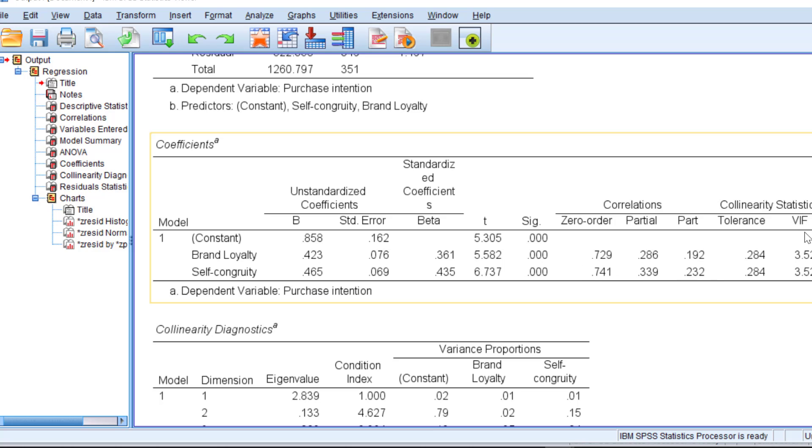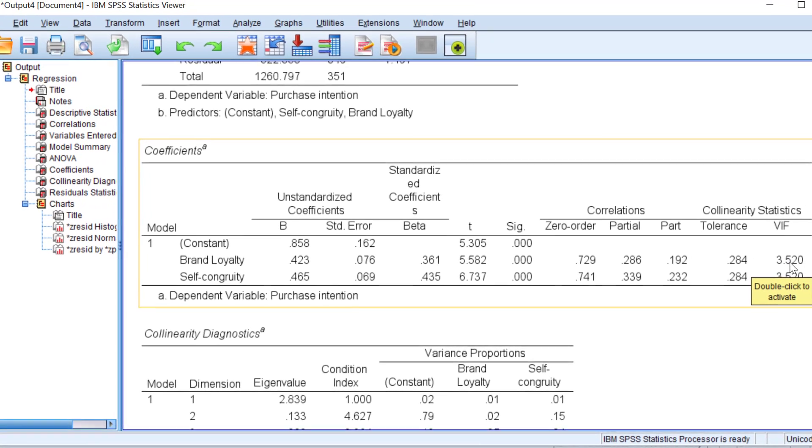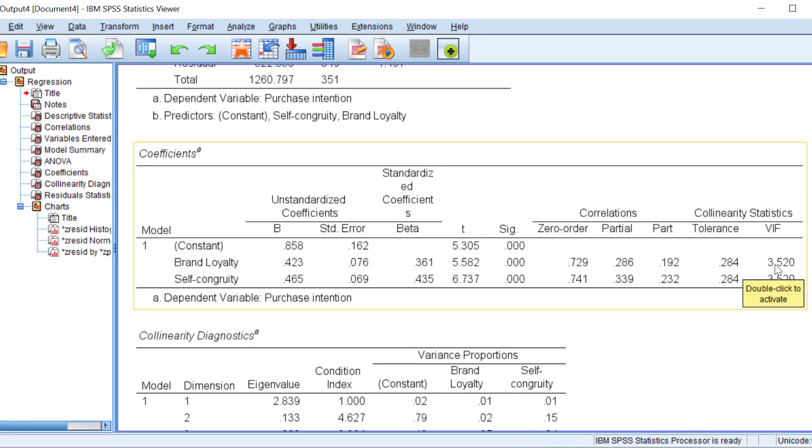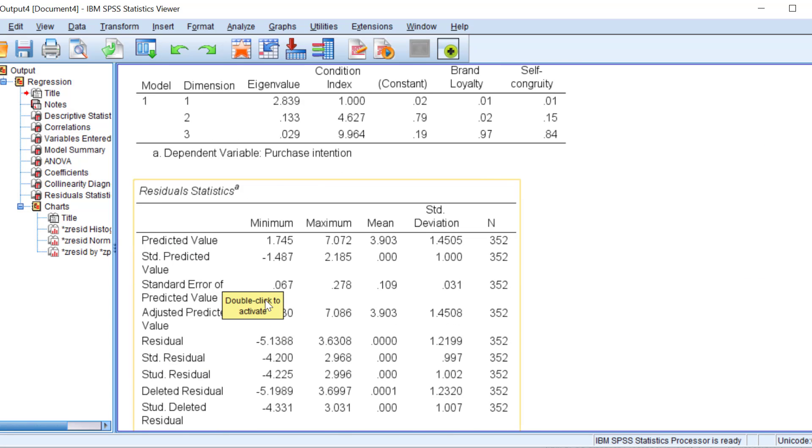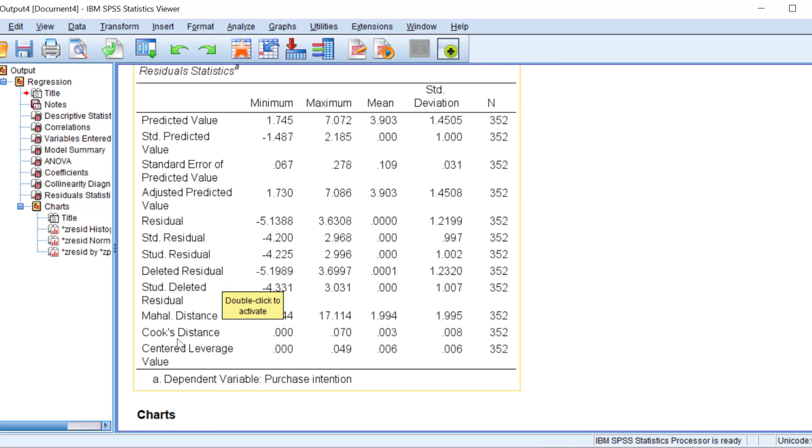For the VIF, it should be one, less than one. Here, it's a little bit high. This means that it's a little bit moderate multicollinearity. The tolerance here should be below five, which means that it's good for the Cook's distance test.